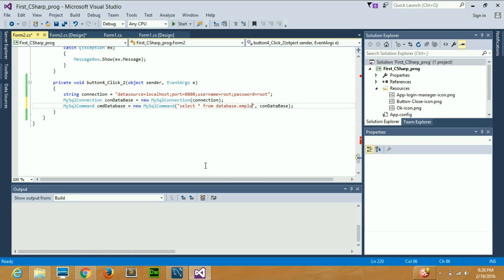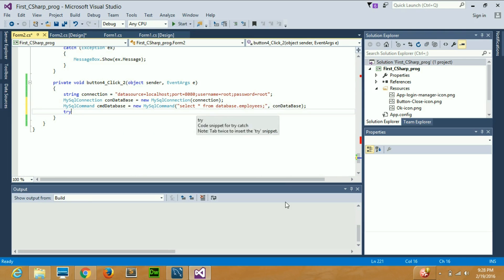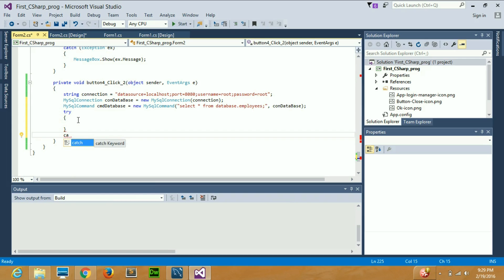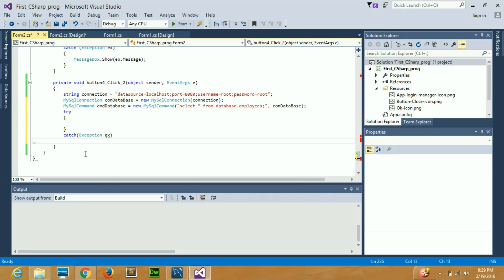The query I'll write is: SELECT * FROM database.employees — where 'database' is my database name and 'employees' is my table name, followed by a semicolon. In the next line I need a try-catch block. Whatever I write inside the try block will execute if correct; if not, the catch block will catch the exception and display the error message.